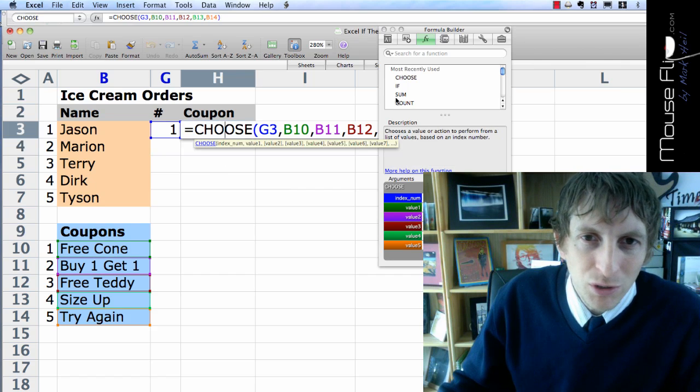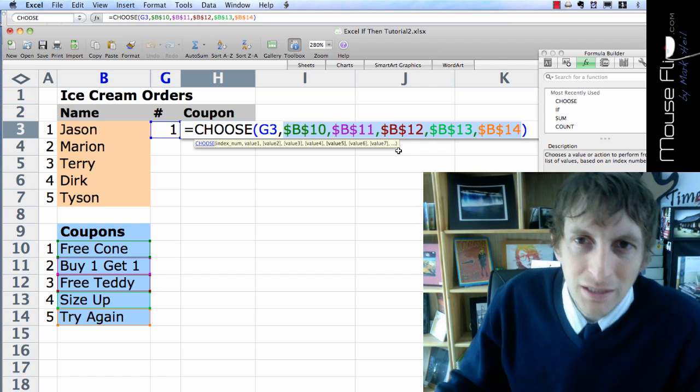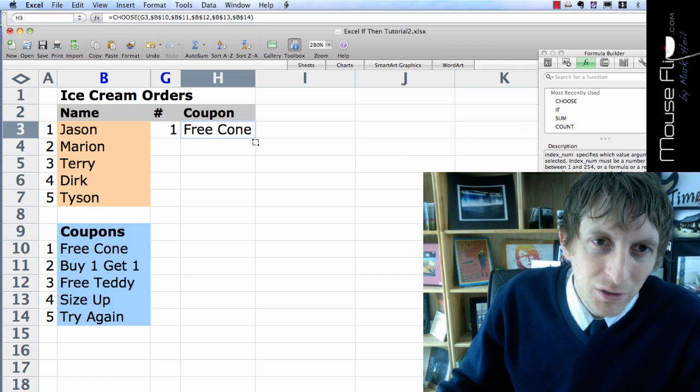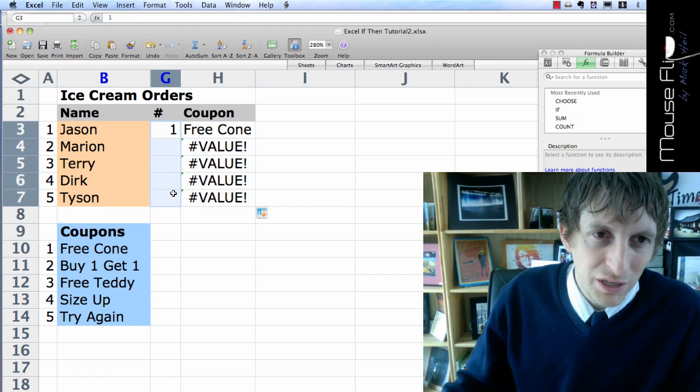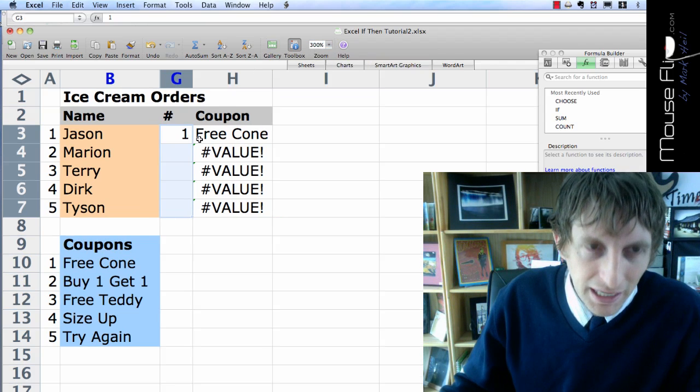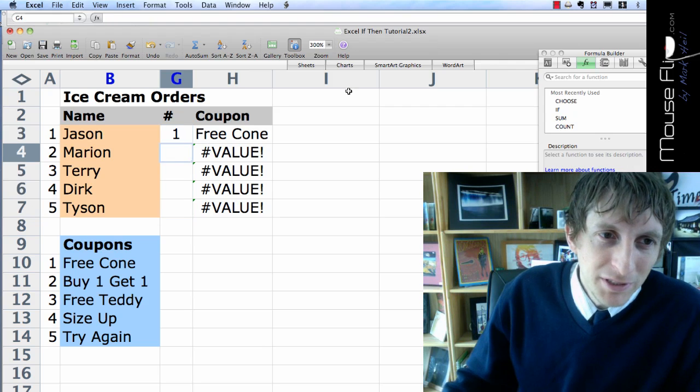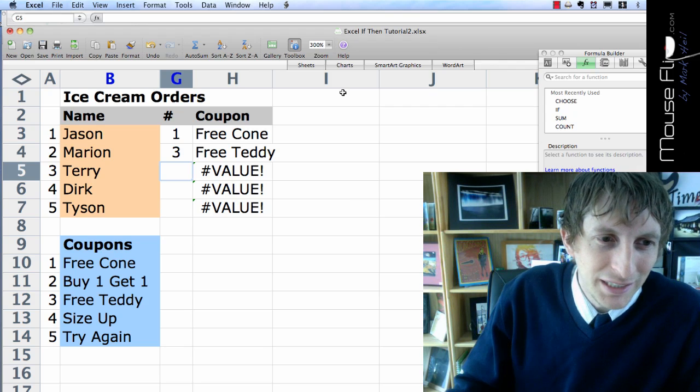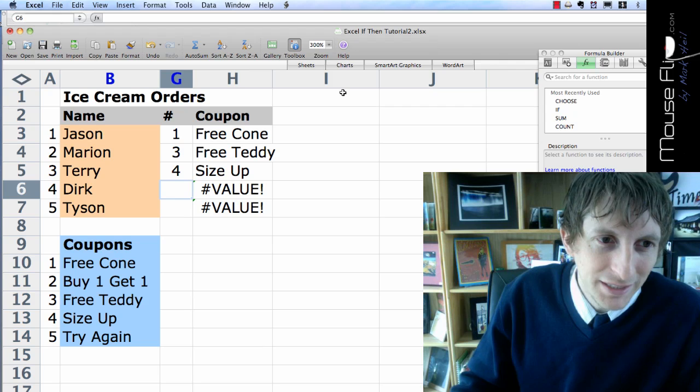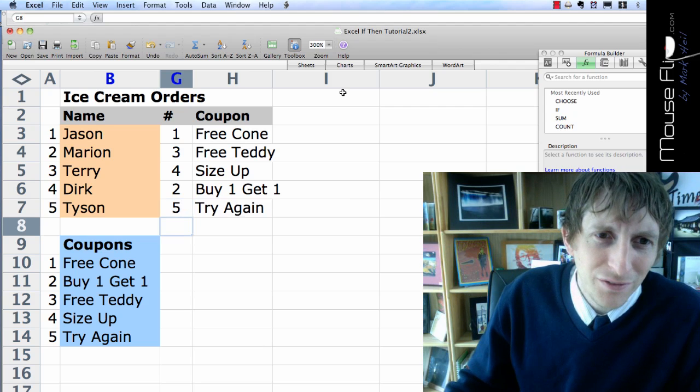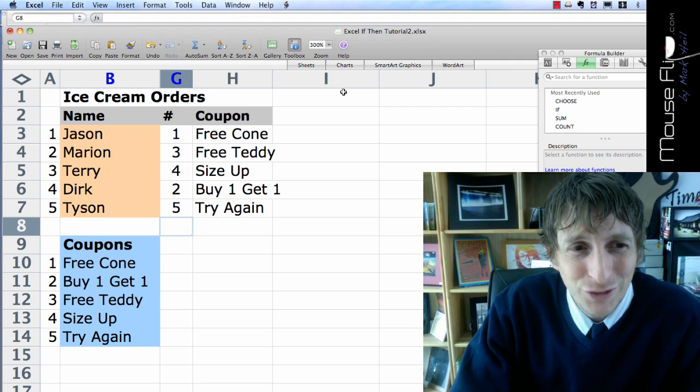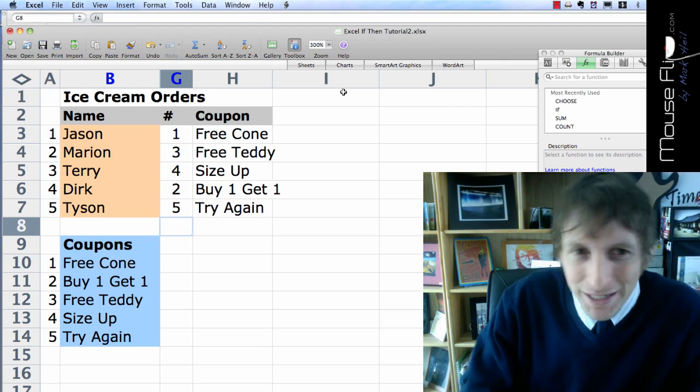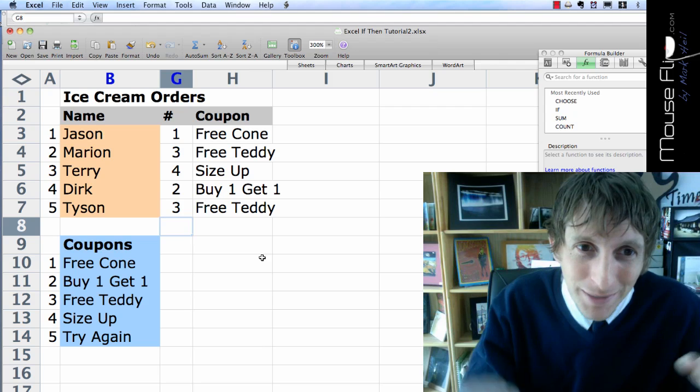You hit enter, and there we go. We have our free cone. So double click and go in and choose absolute cell references for the Bs. Hit command T and highlight those. Hit enter. Copy those down. It'll say value because there's no value yet. Let's go ahead and put some values in. We're going to center these values. Command E. Now, Marion spins a wheel. He gets a 3. Free teddy bear for Marion. Terry goes, he gets a 4. Size up. Dirk goes, he gets a 2. Buy 1, get 1. Tyson goes, he gets a 5. Try again. Tyson is so sad. He's like, I want a free coupon. And the lady's like, all right, spin it again. So he spins it again, and he gets a 3. And he's like, yeah, I wanted a teddy bear.